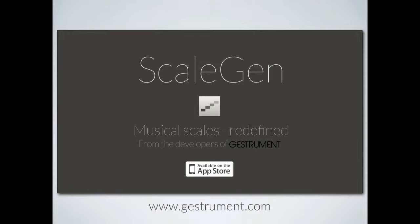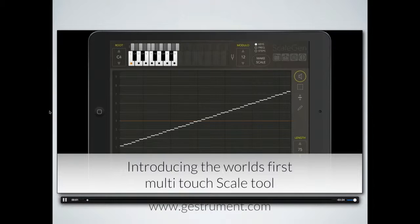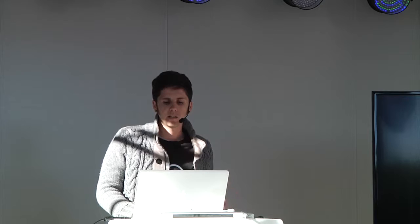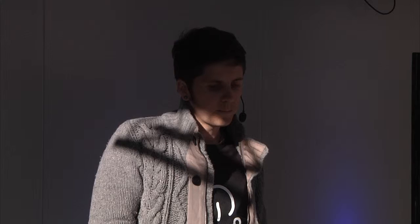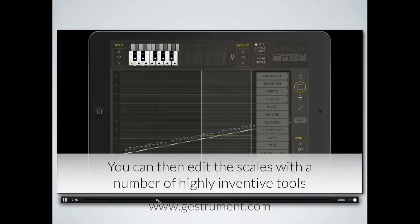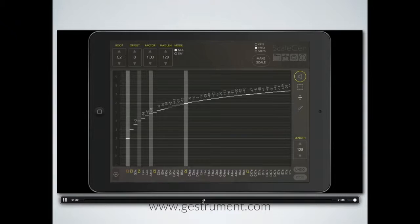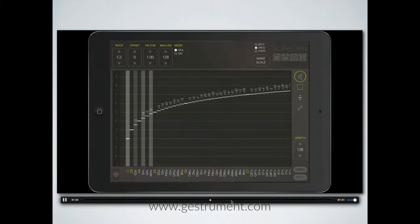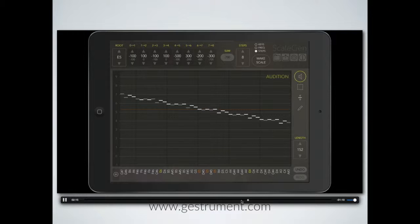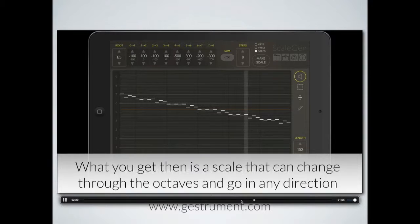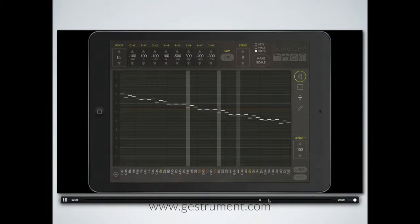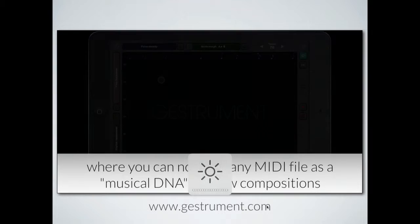There's this other app called ScaleGen — it's an app where you can basically generate really complex scales. You can shift the tuning of each note, and there's a huge library of scales. You can also do things like an overtone scale, if you're that kind of composer. Another nice thing is that you can import MIDI files and generate scales from that.